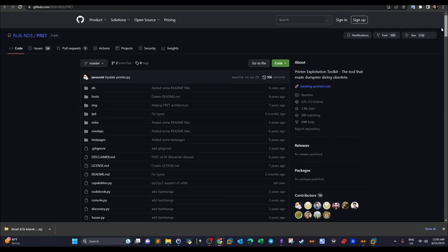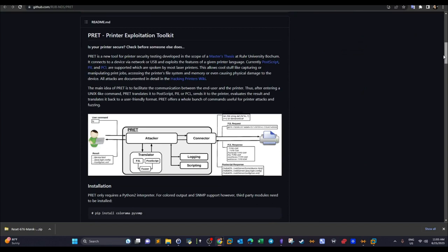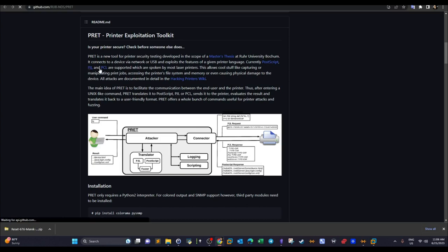There is a framework on GitHub called PRET — the Printer Exploitation Toolkit. The description says it relies on the communication method deployed on a printer to let the user interact with it. Currently both PostScript (PS) and PCL are supported, which are spoken by most laser printers. These are considered languages that printers use to interact with the user, process requests, and accept commands.